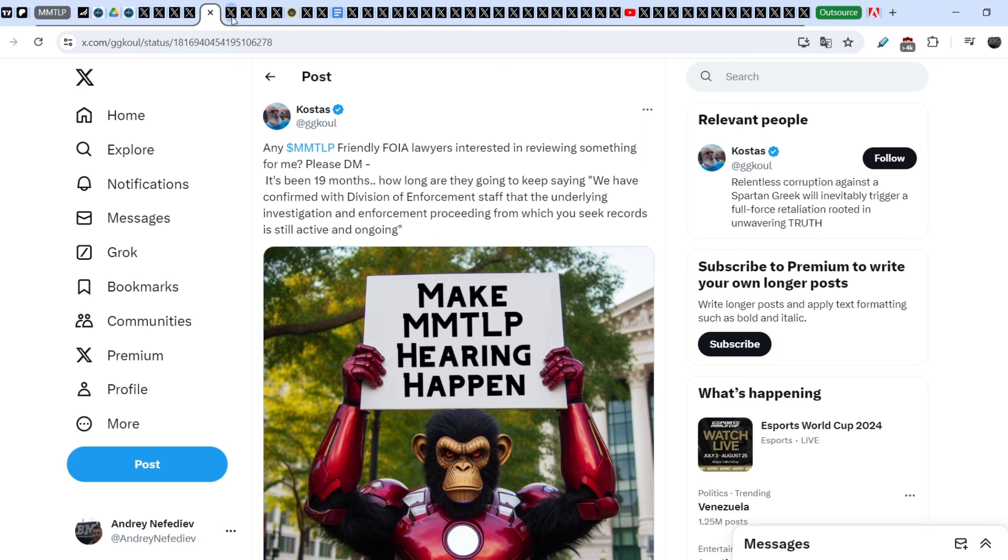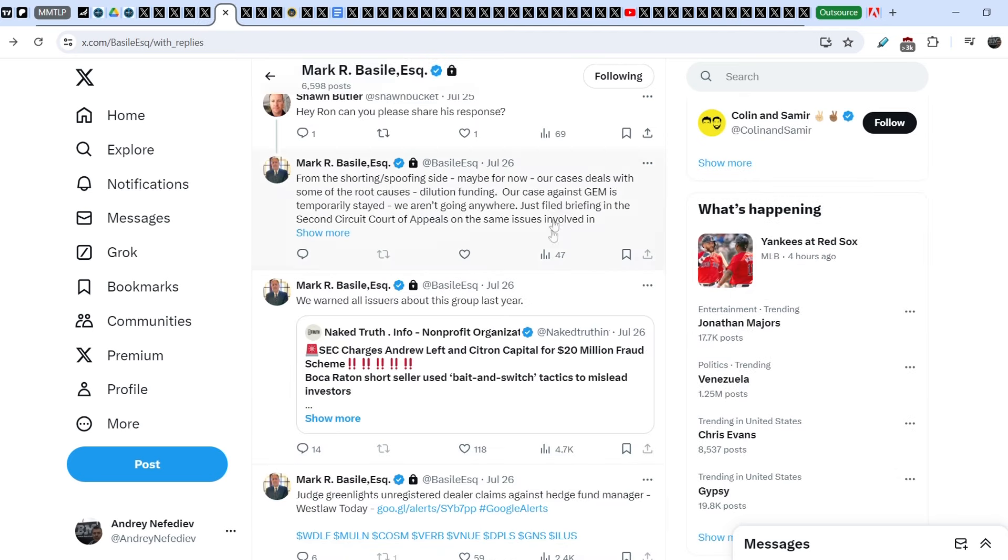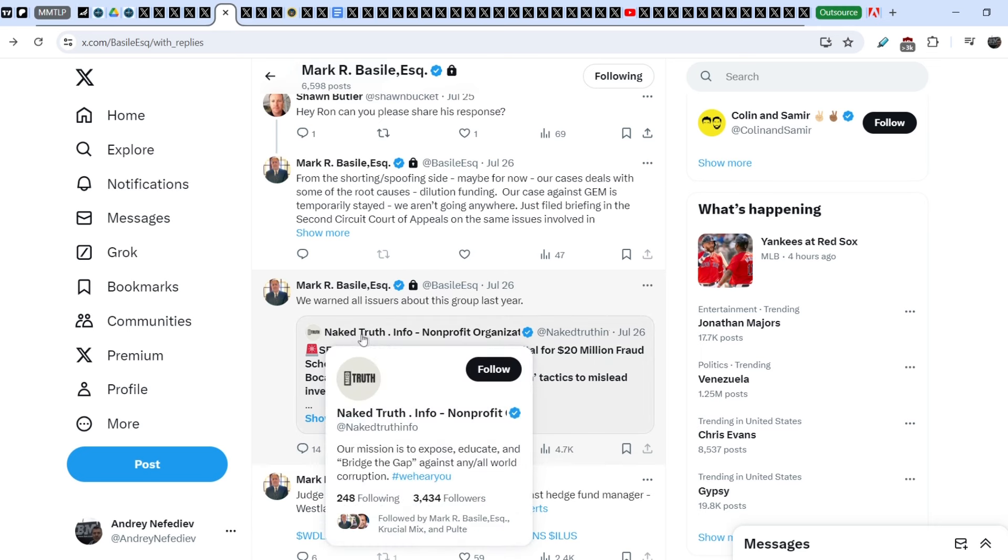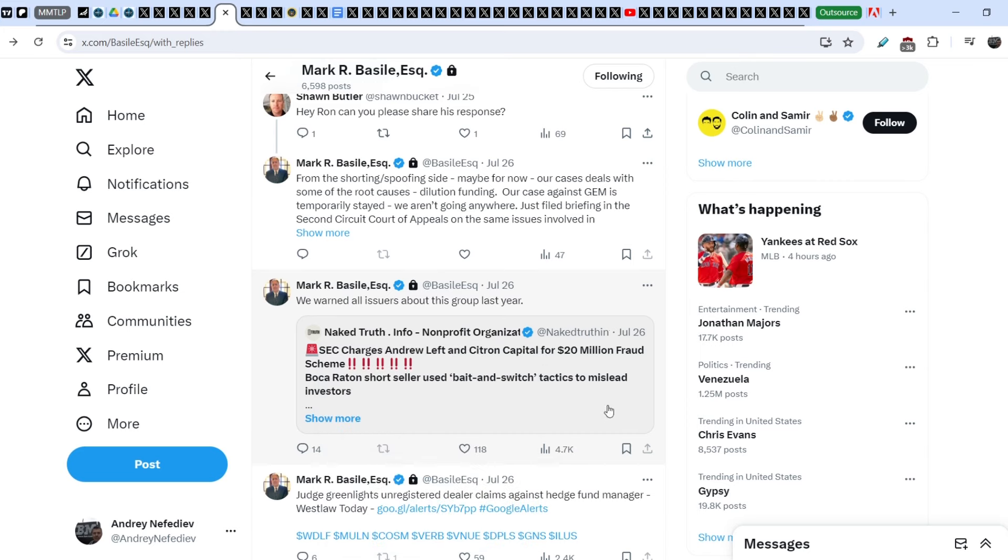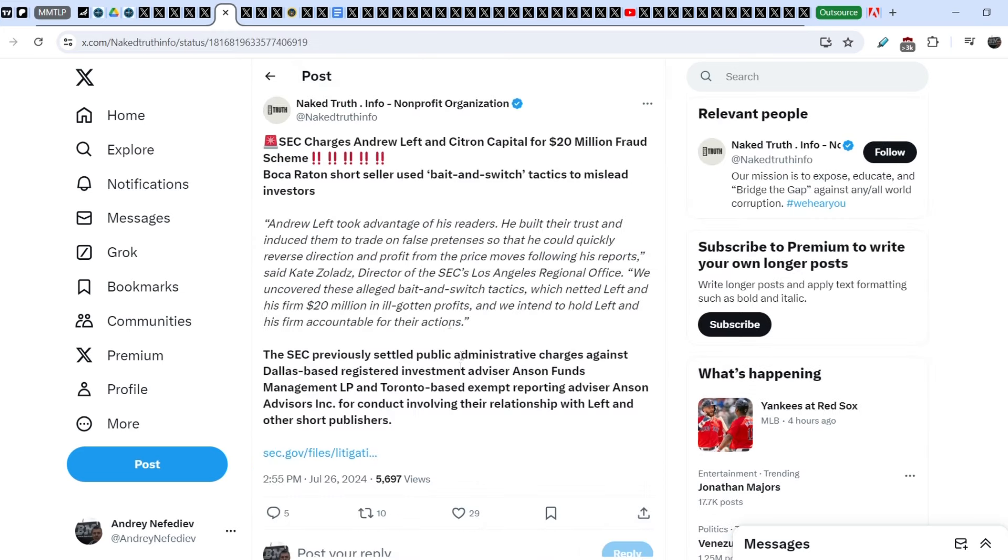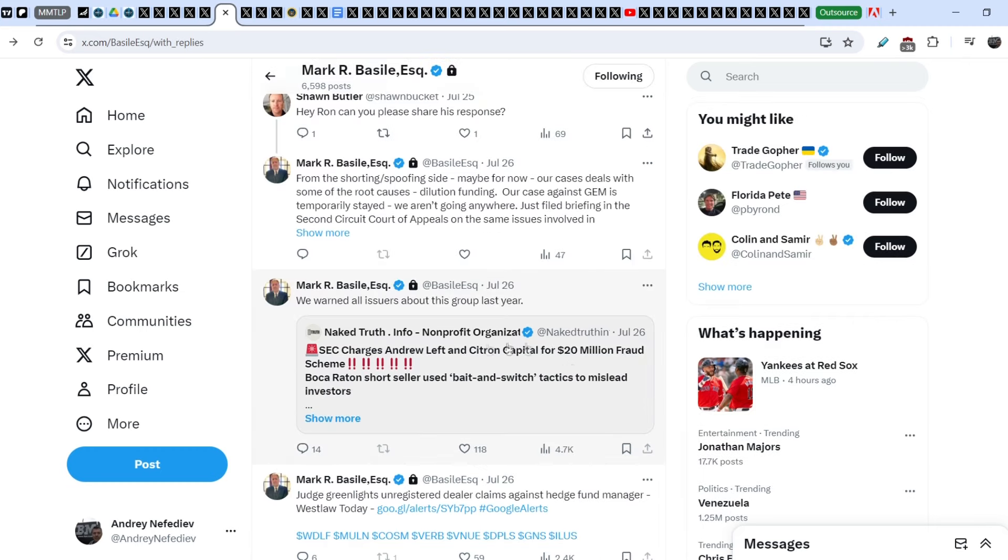So, let me show you another quite interesting update. The fight continues, basically. Marvin Basile reposted the tweet that was originally published by Naked Truth in Foreign and Profit Organization. And here's the news. SEC charges Andrew Left and Citron Capital for 20 million fraud scheme. Boca Raton Short Seller used bait-and-switch tactics to mislead investors.